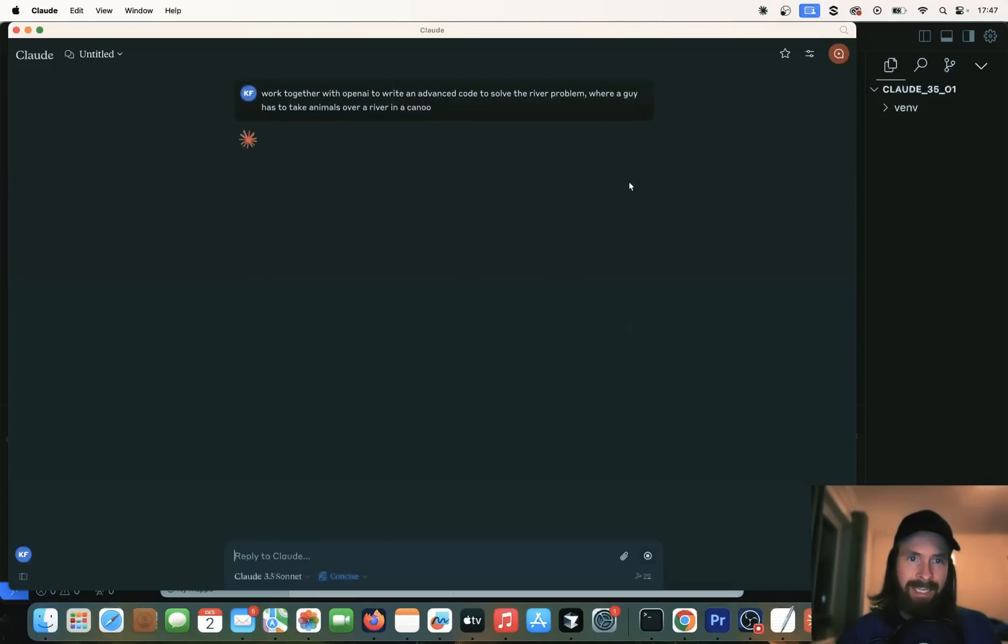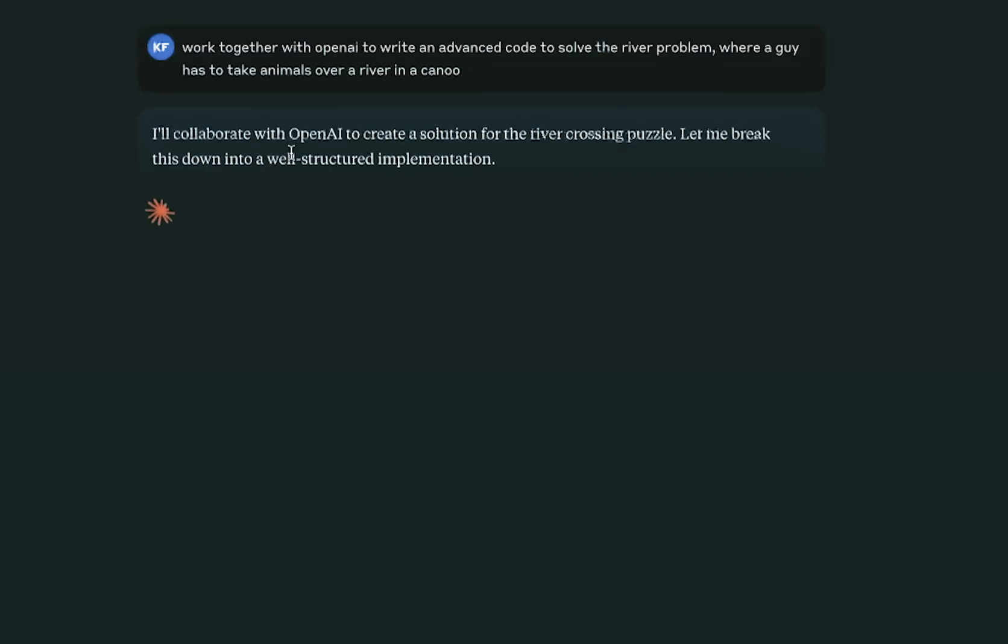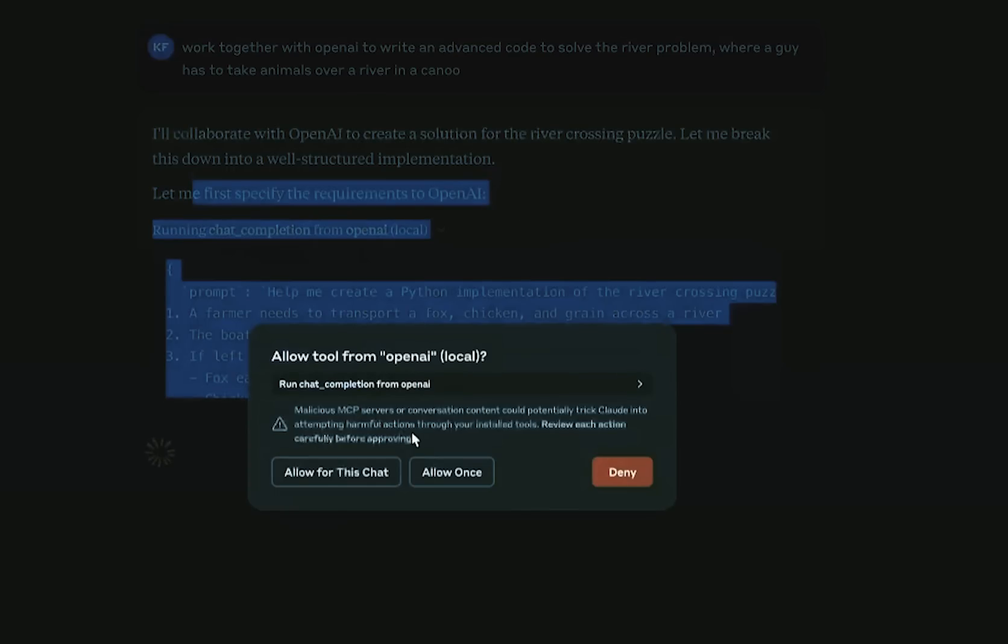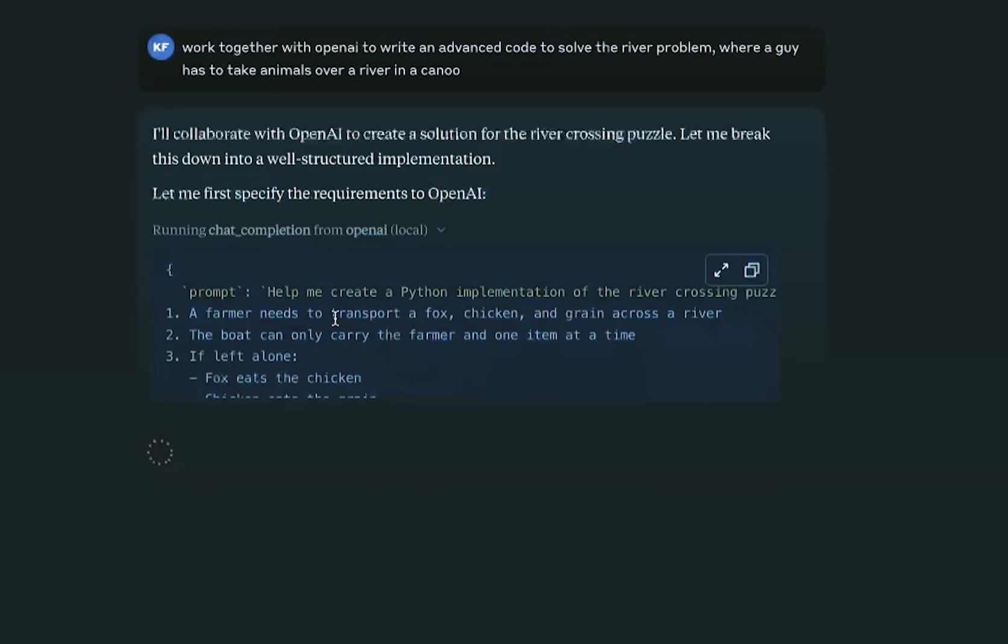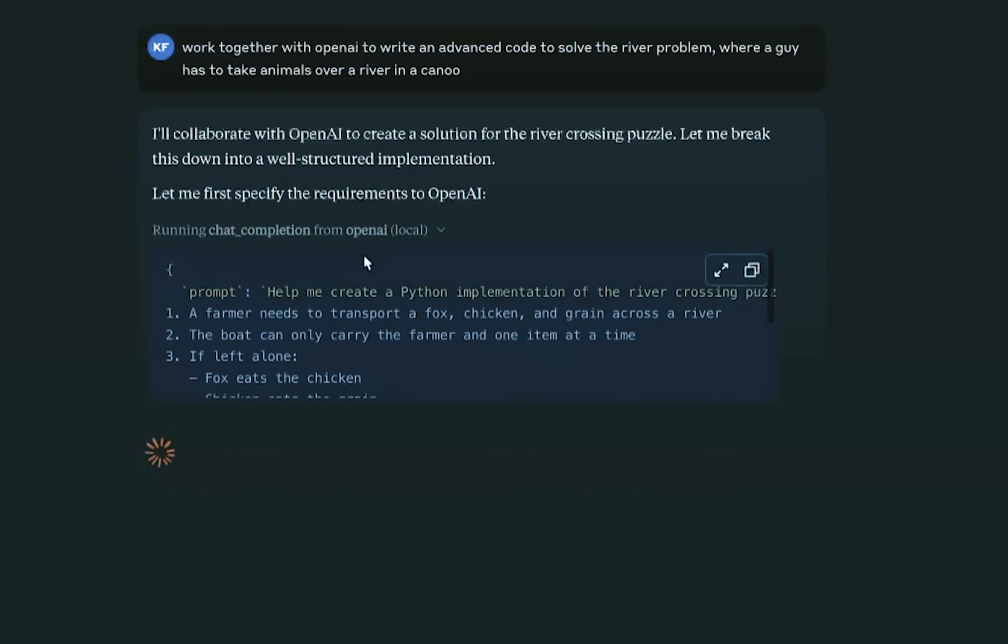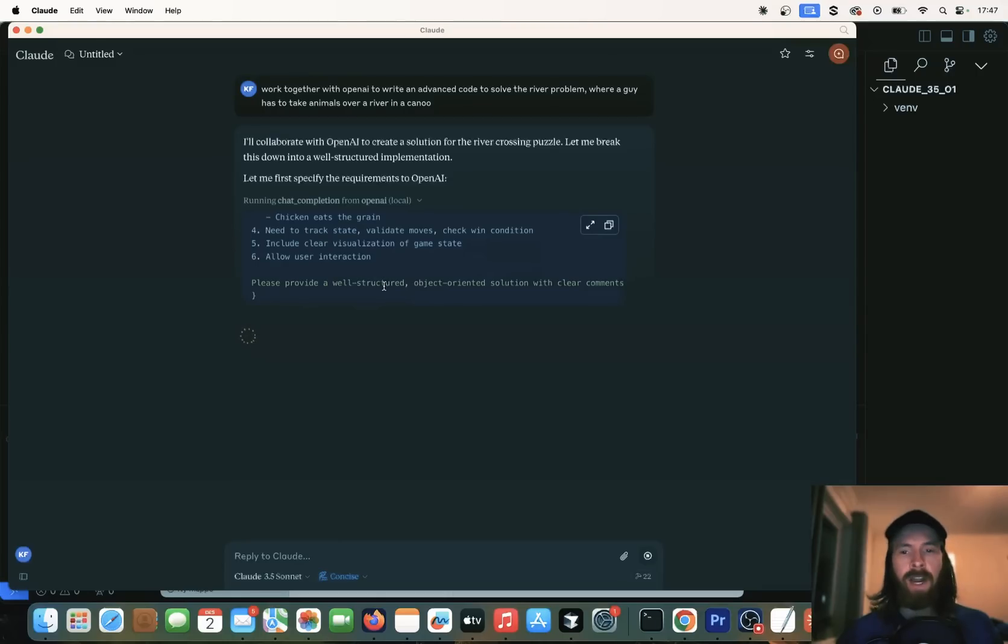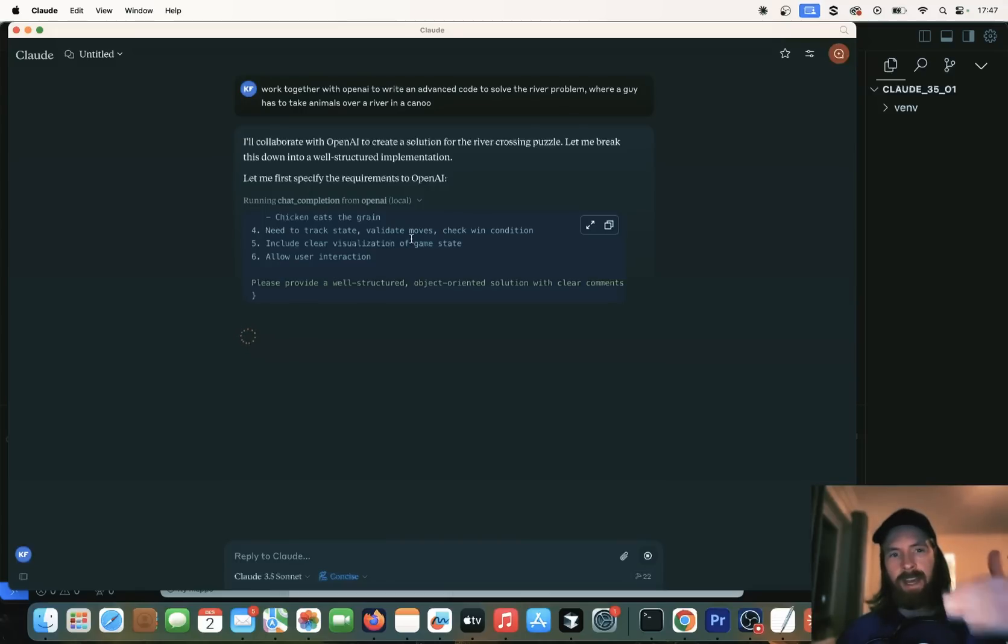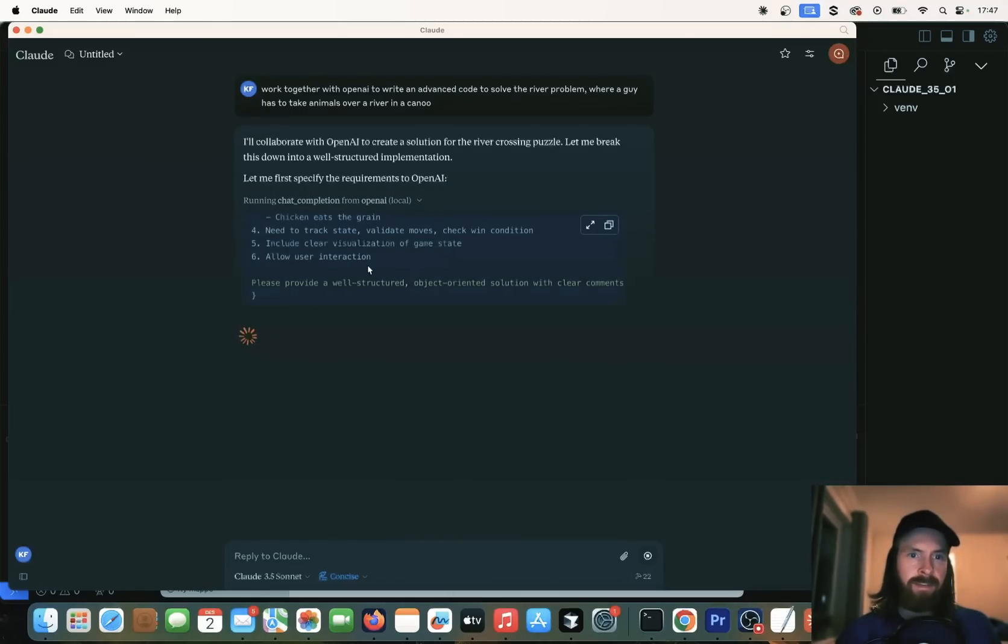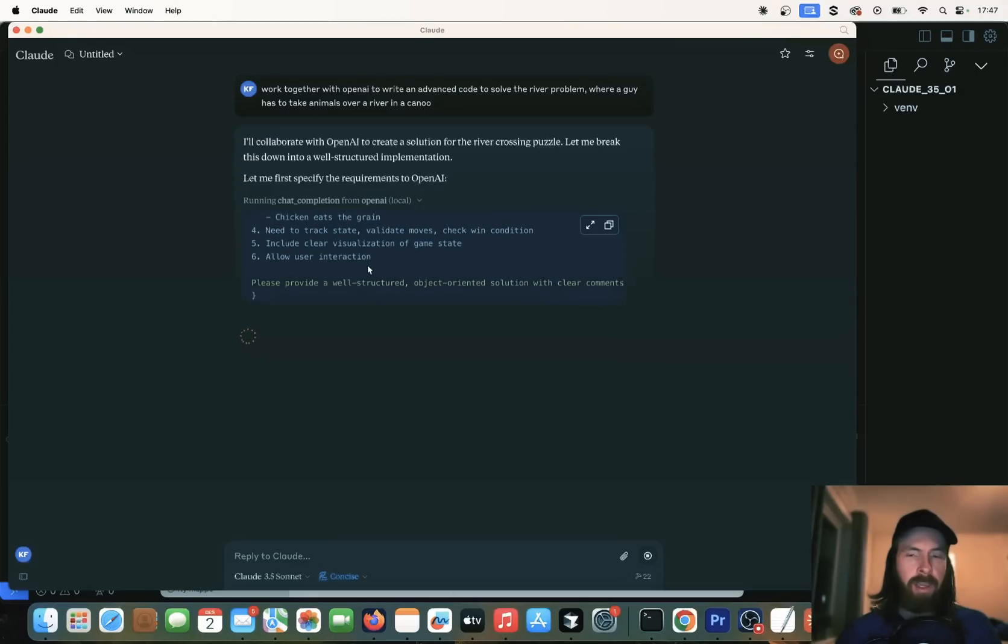When we run this now, you can see that we are starting this by calling up OpenAI. We're going to specify the requirements to OpenAI. We get a, you want to run the chat completion. Yes, I do. And we write the prompt. Here is the prompt, crossing a river puzzle. And now we are actually requesting a response from the OpenAI 01 model. This is going to take a bit of time. I'm probably going to fast forward this for you. But you can clearly see we are sending this request to the OpenAI API.